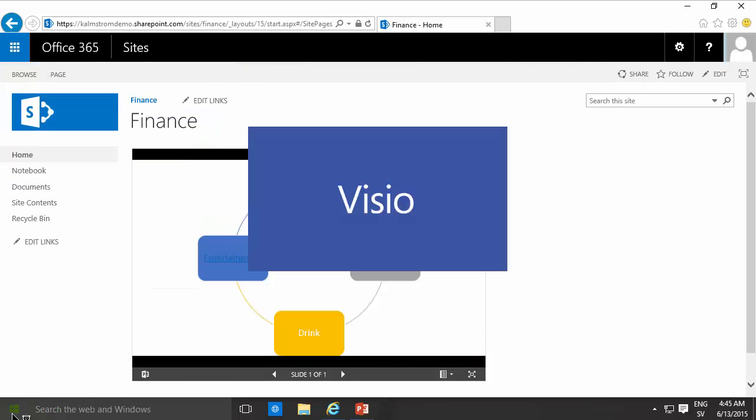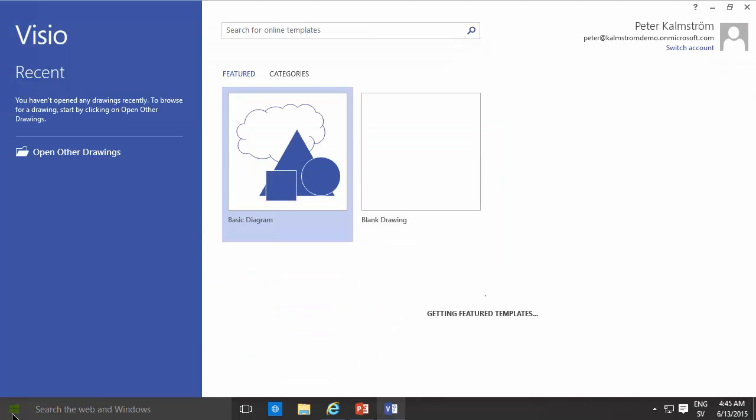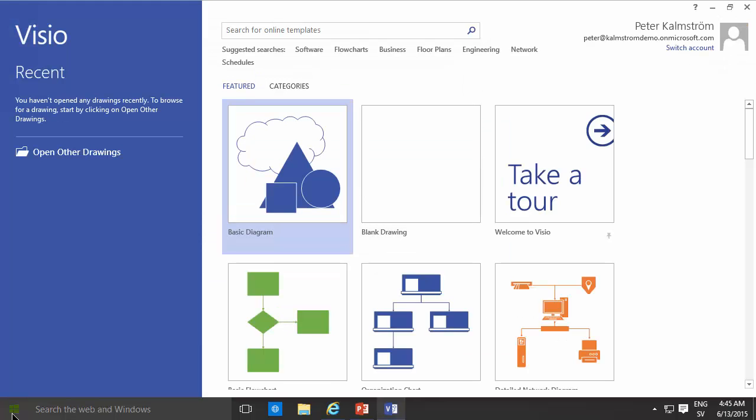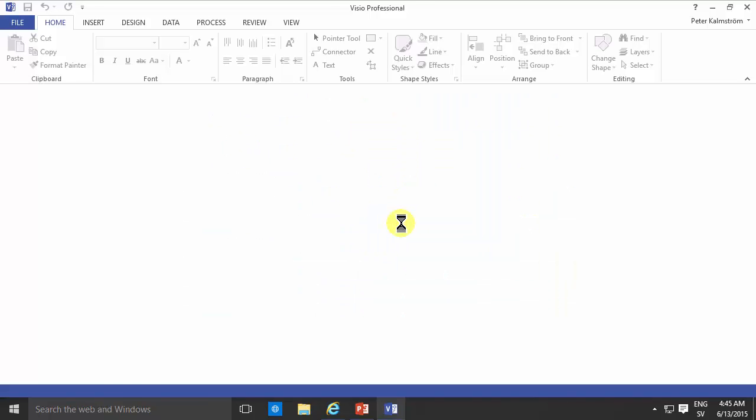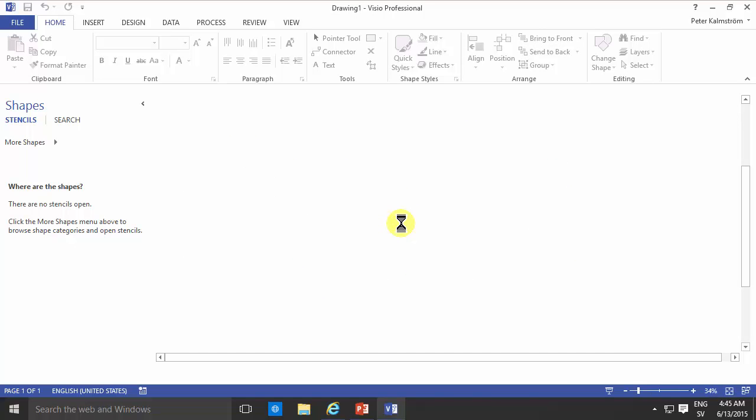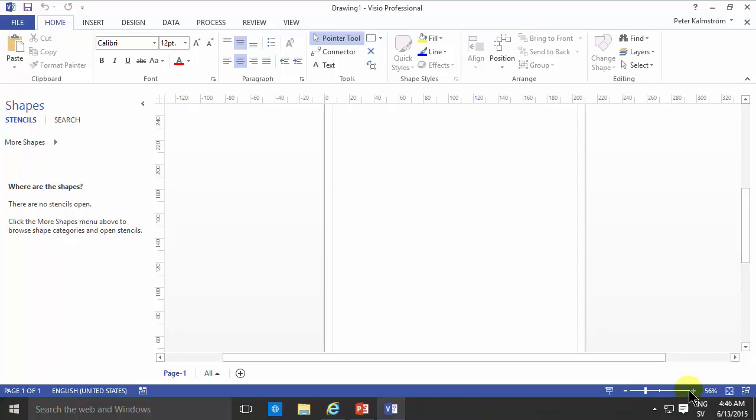Visio is of course a hugely powerful application which can do basically anything. I'm going to use it in a very simplistic manner here. I'm going to use metric units and then I'm just going to create an image with some different objects that I can click on.